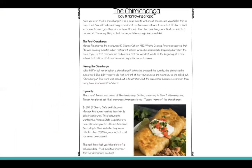Have you ever tried a chimichanga? It is a large burrito with meat, cheese, and vegetables that is deep fried. You will find chimichangas on almost any Mexican restaurant menu. But El Charo Cafe in Tucson, Arizona gets the claim to fame. It is said that the chimichanga was first made in that restaurant. The crazy thing is that the original chimichanga was a mistake.